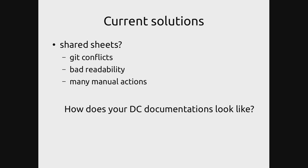With shared sheets, you either have some kind of LibreOffice document that you share in git, so the plus of that is you have version control, but git conflicts are very bad, and readability is also a very big concern. The worst problem of all is many manual actions.